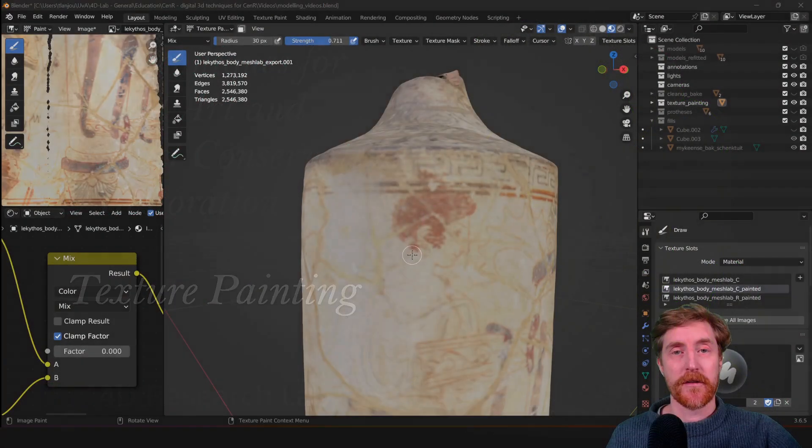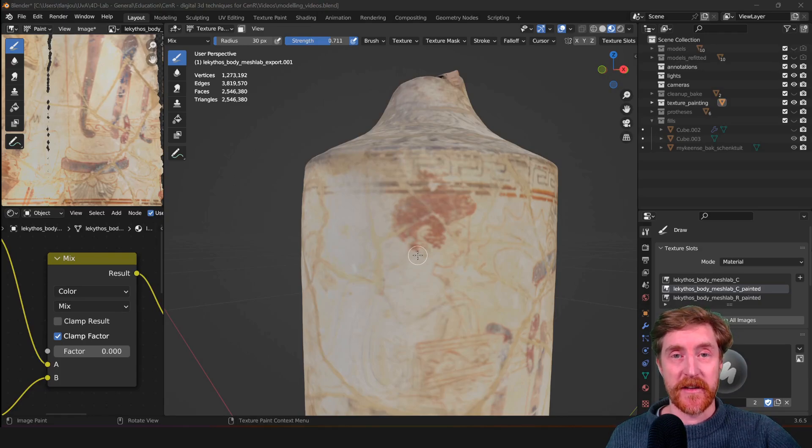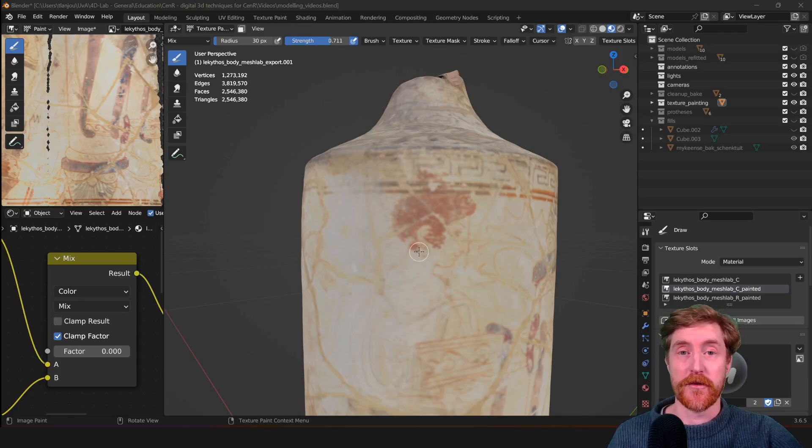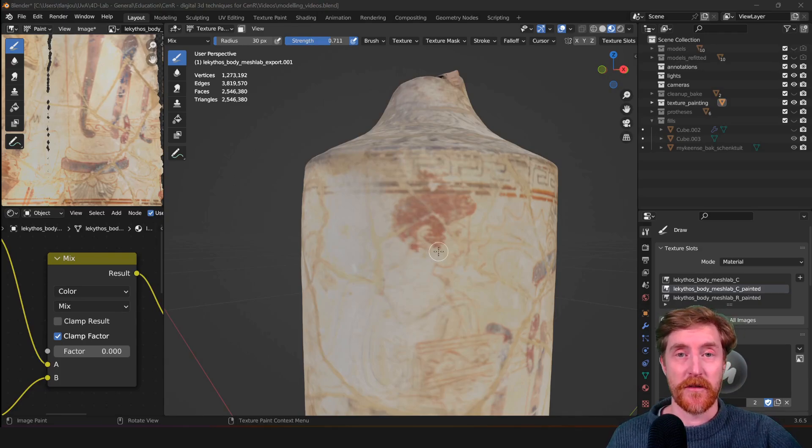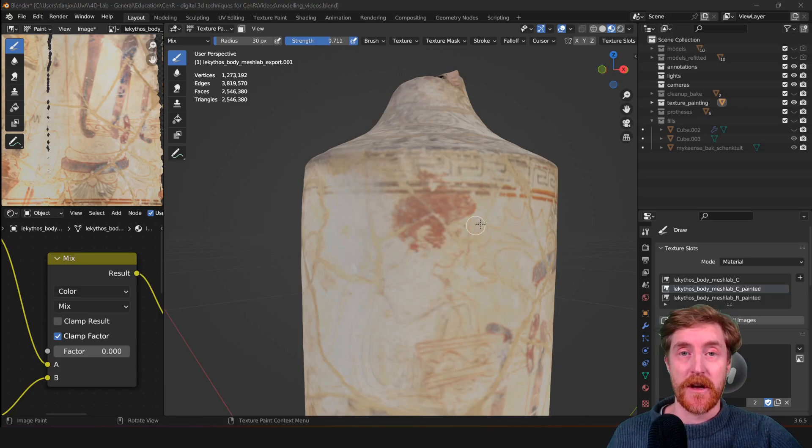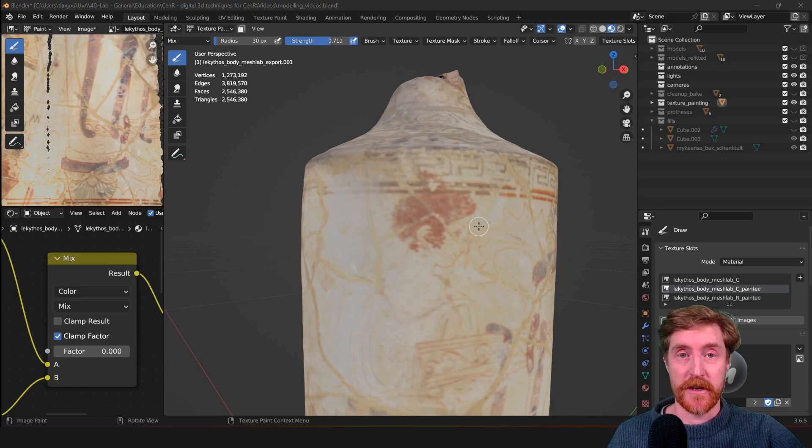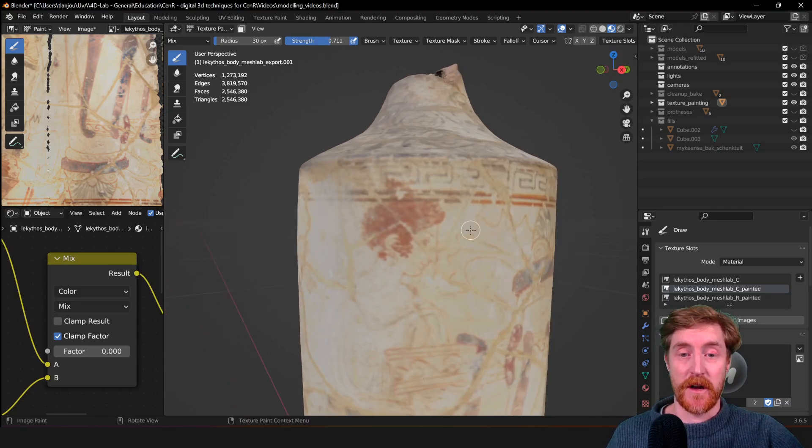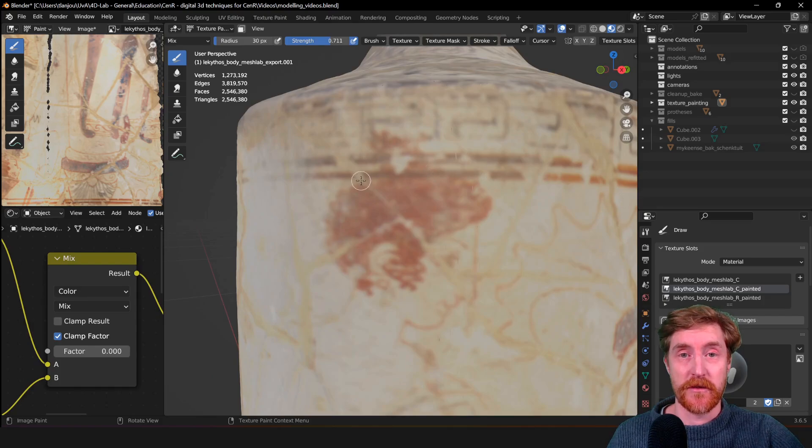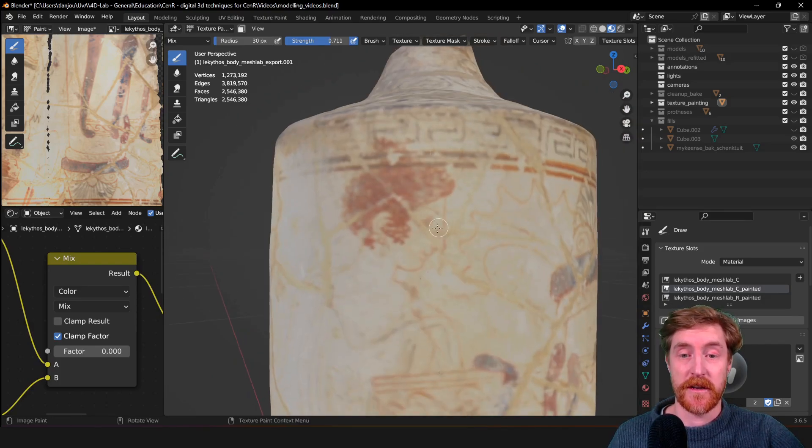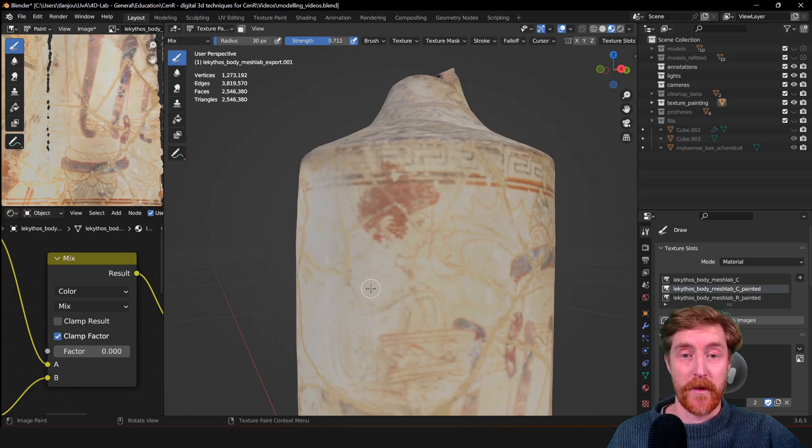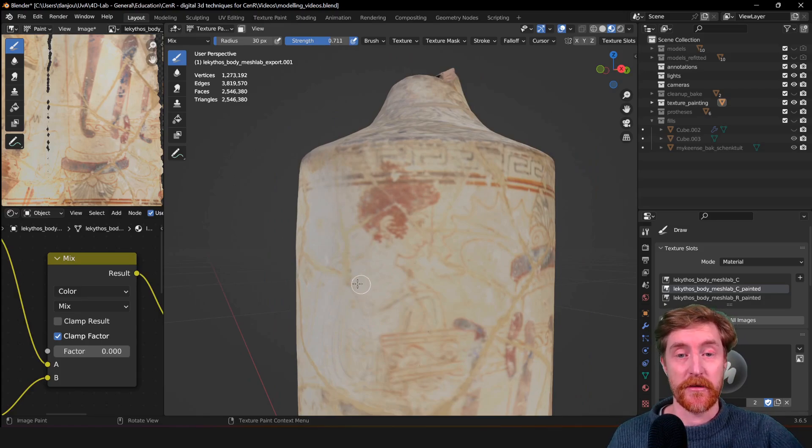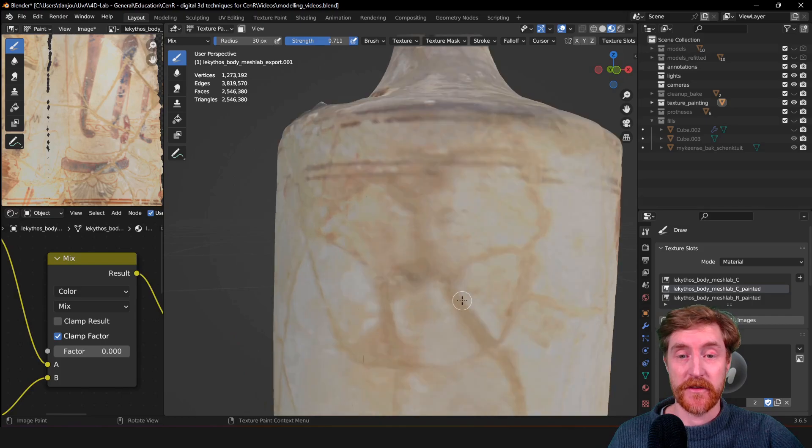In this video, we're going to look into texture painting techniques for virtual restoration of digital objects. This can be useful for restoring original paint layers that have faded, to reconstruct how the object originally looked. We can fix up some previous restorations, such as where this object has been put together and the cracks are still visible.